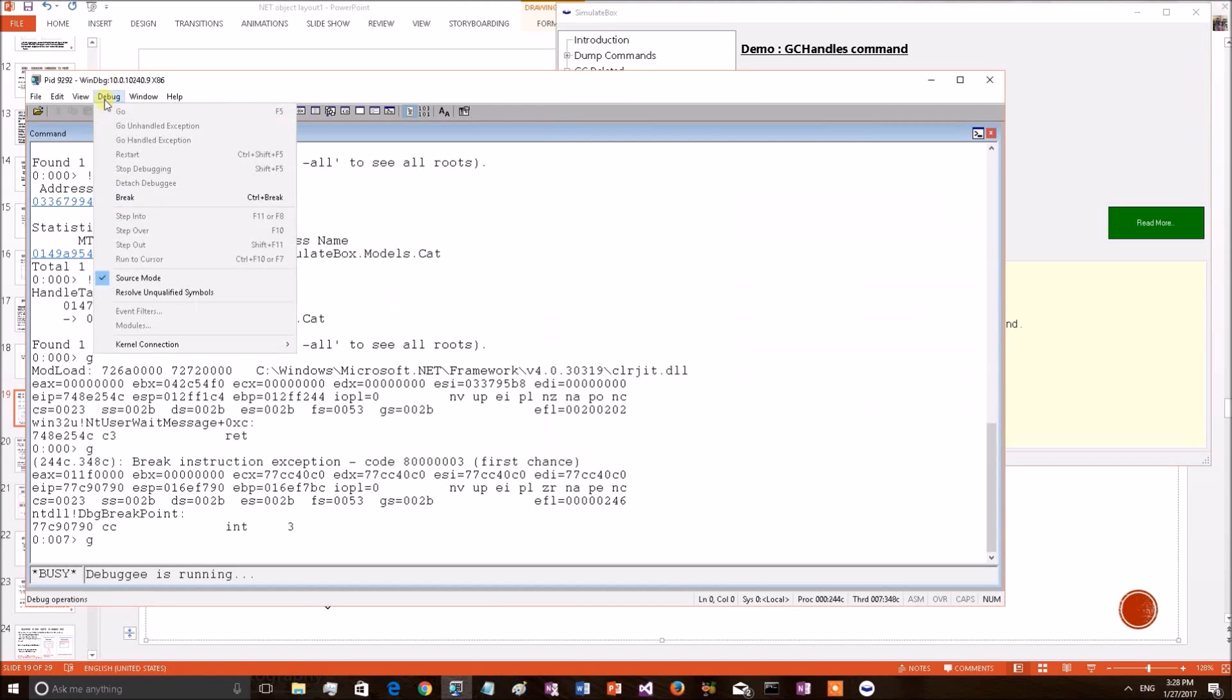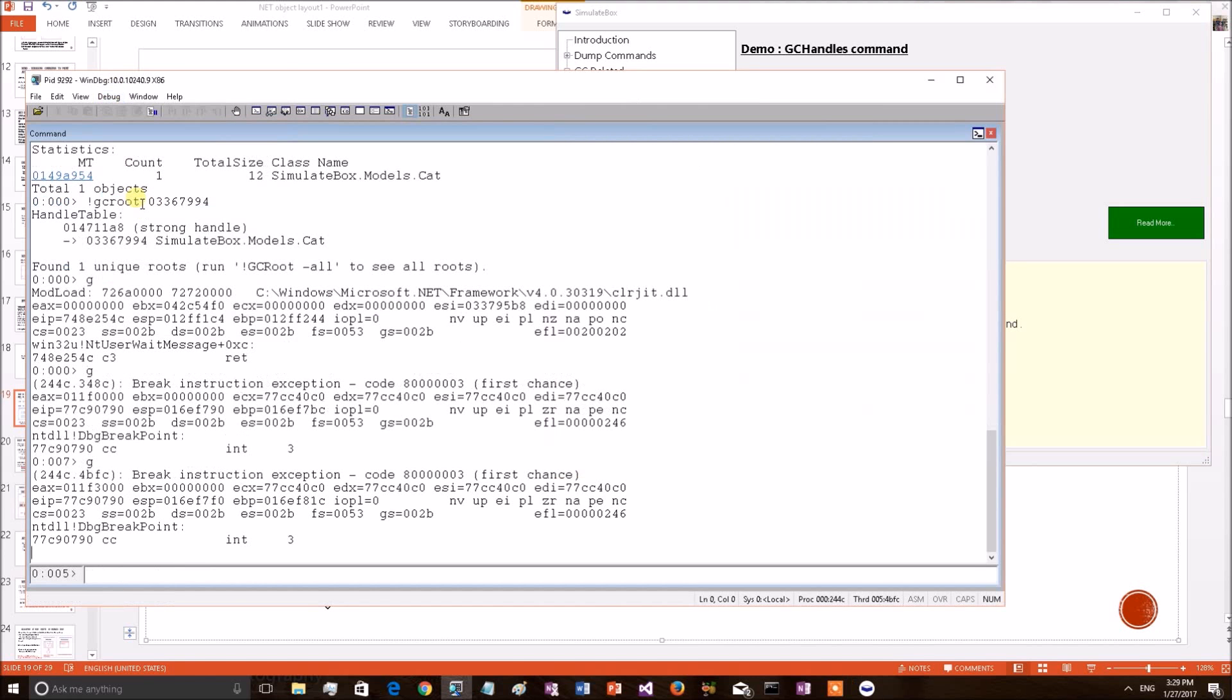For that again we have to go to the debugger. Debug break. We have got the control back to the debugger. Now let's print this object again.